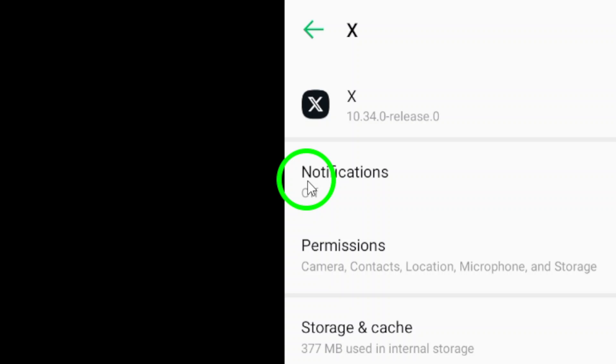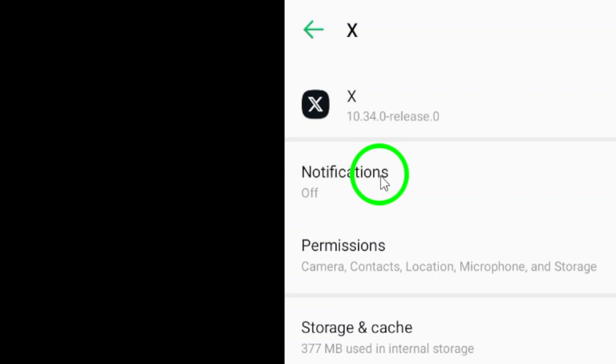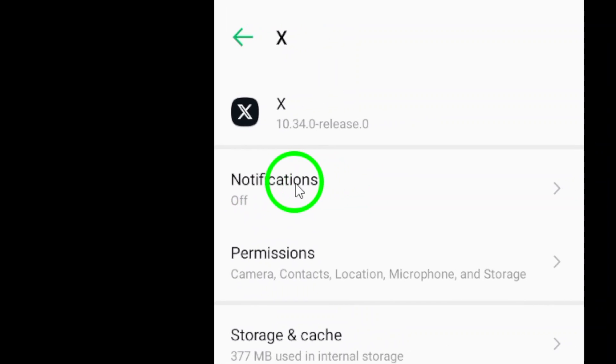Now, tap on notifications. This is where you can customize how and when you receive notifications from X.